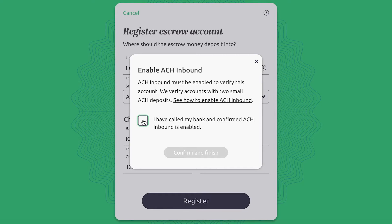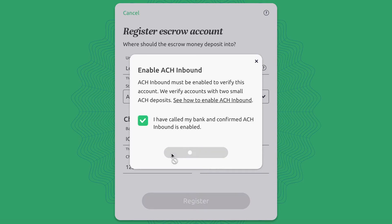Once ACH Inbound is enabled, you can click the checkbox to let us know you're ready for the next step. Then, click Confirm and Finish.